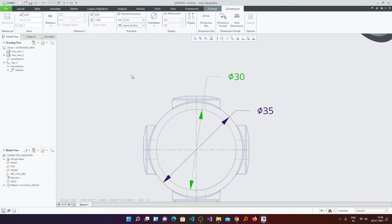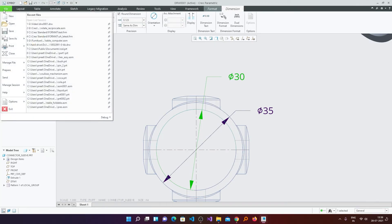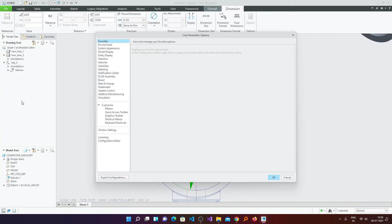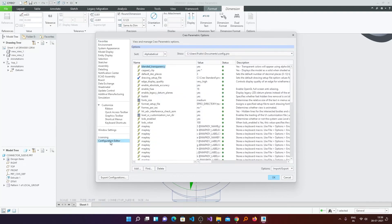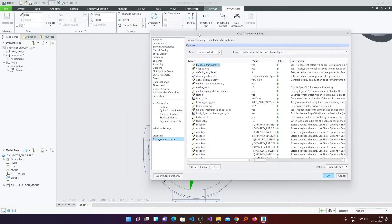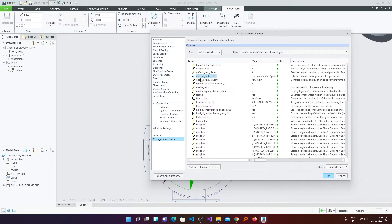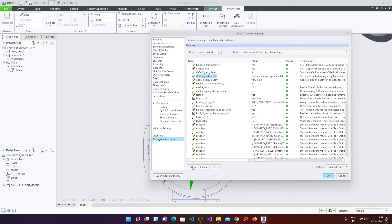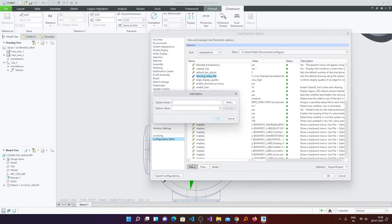Now the last step that we need to do is we need to go to File Options. And here in Configuration Editor we need to specify our drawing properties. Now what we will do, we will find this option which says drawing_setup_file. So click here on Add.